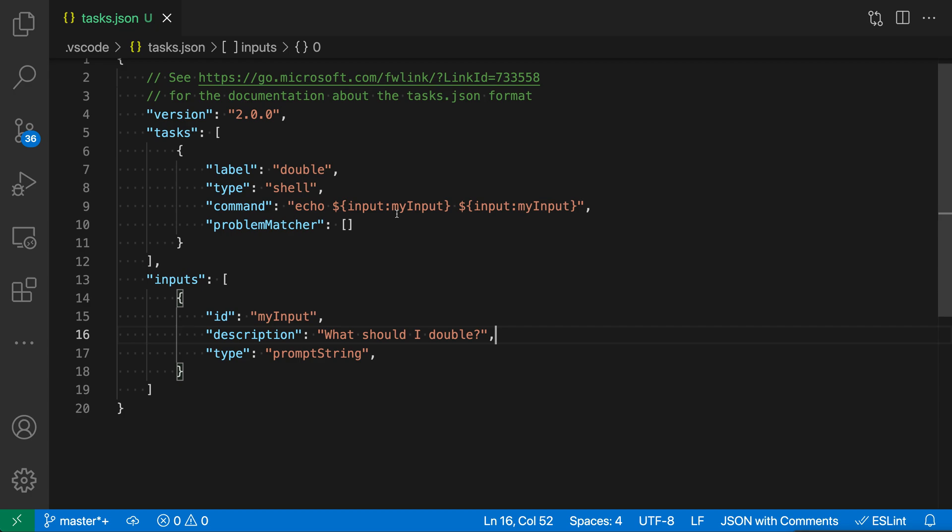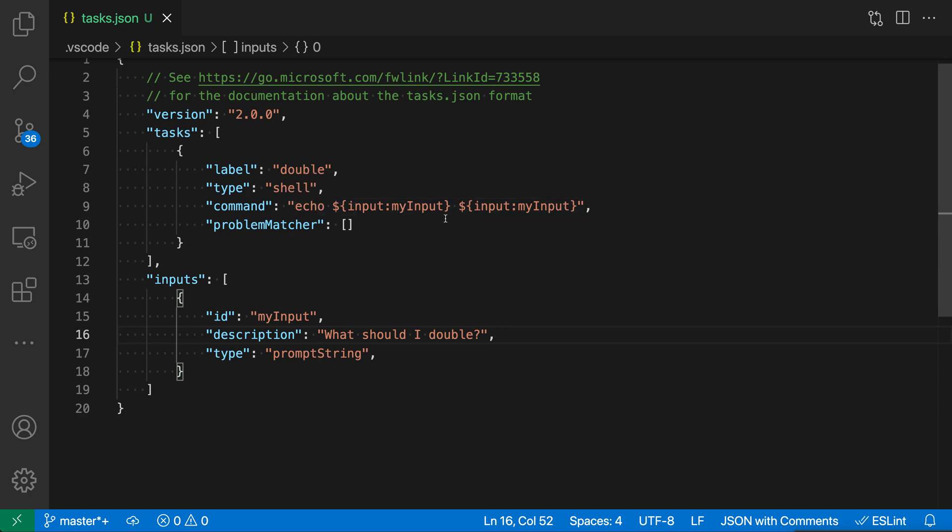The next part here is the identifier of the input itself. So you can see we have the identifier of my input here, and if we look down here, you can see that my input is being used twice in this execution. Now this is binding the variable here to a specific input and making sure that even though we're using this variable twice, we're only going to prompt the user once.